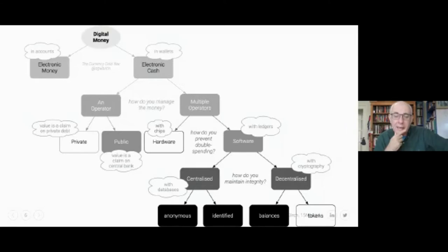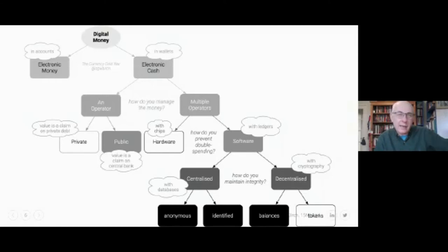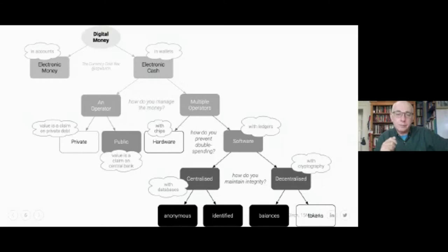Here is my diagram to help people think about digital currency clearly. The first distinction to make is between money held in wallets and money held in bank accounts. Money in bank accounts is electronic money — in the UK, something like 97–98% of all money in circulation is already electronic money in bank accounts, with only a small amount as cash.